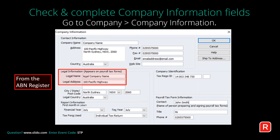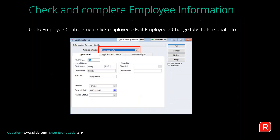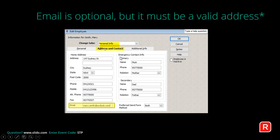Before submitting to the ATO, check that you have the correct company information. Go to Company then Company Information and ensure the correct legal name and legal address are entered, matching what's on the ABN register. Also check and complete your employee information — in the Employee Centre, right-click the employee and select Edit Employee to review their personal information and address and contact details.